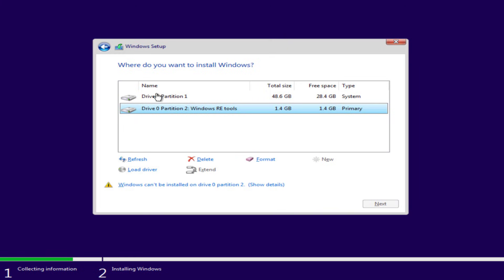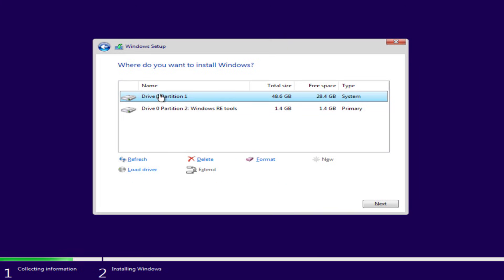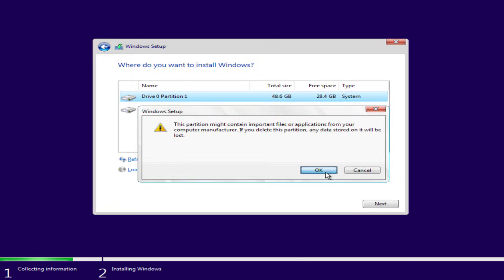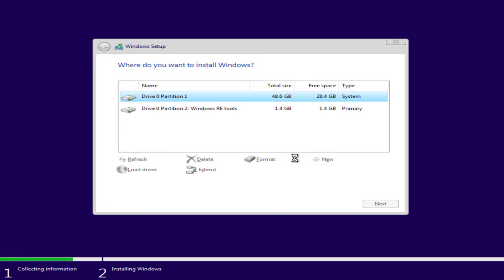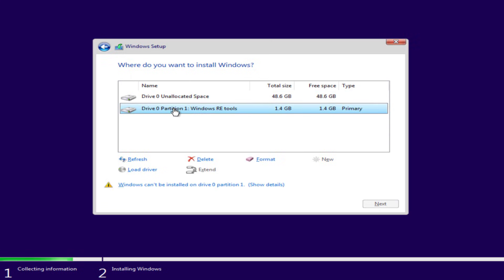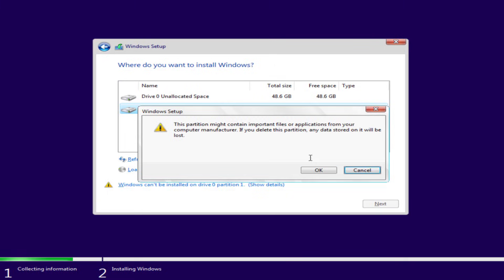Make sure you select all the partitions and choose the option delete.